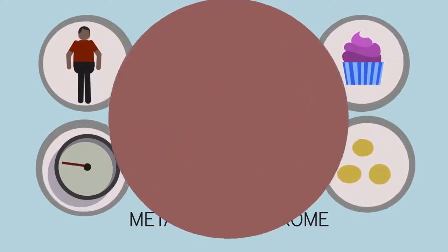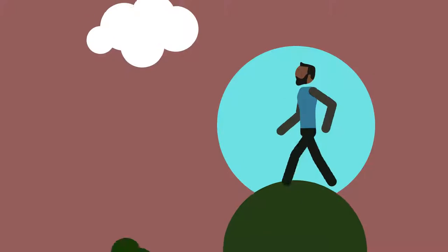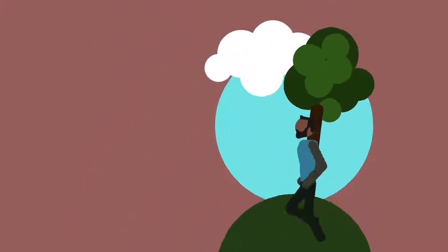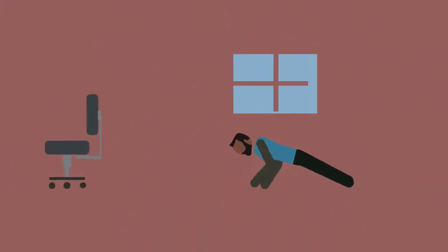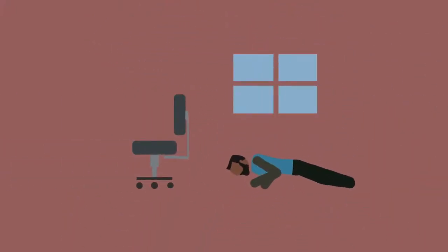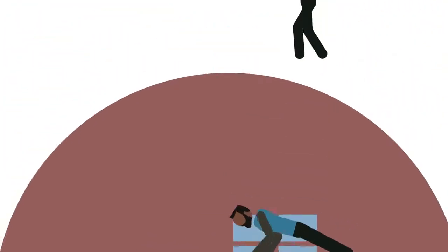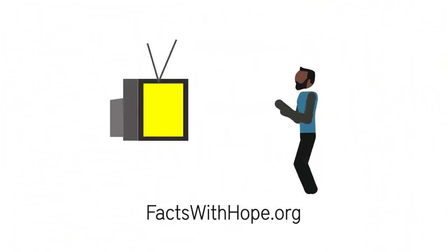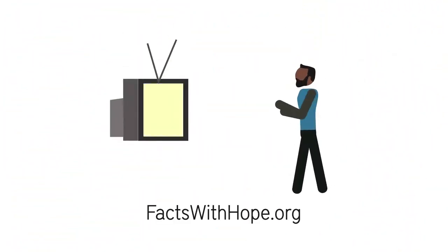Integrating short bouts of activity throughout the day can be a healthy first step toward adopting a more active and happy lifestyle.